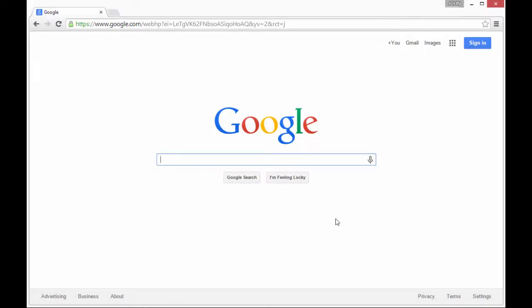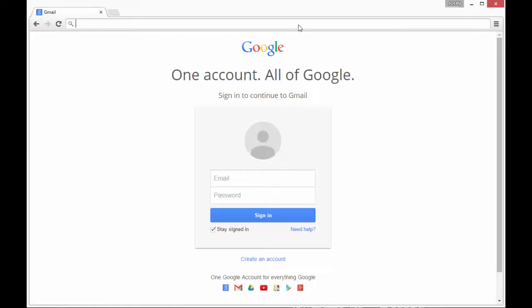Welcome to the tutorial on how to log in to Google Apps for ISD535.org.